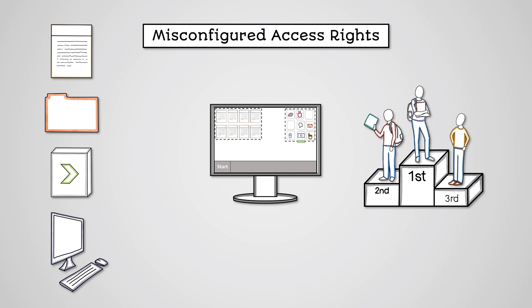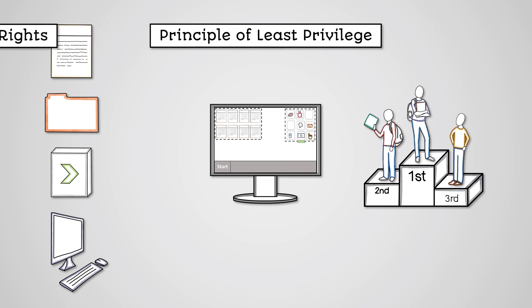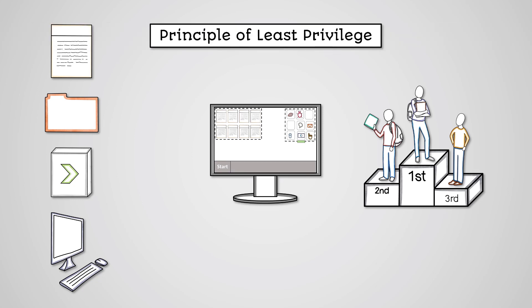Organizations should work on the principle of least privilege. This means users can only access the data, software, and functionality they need to do their job. However, if a business fails to properly configure users' access rights, then this will make them vulnerable to cybersecurity threats.